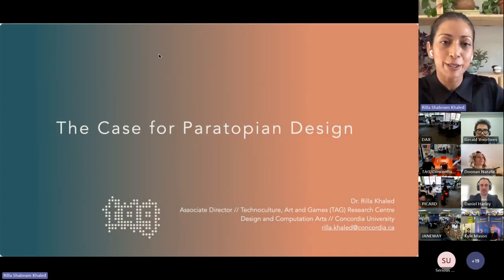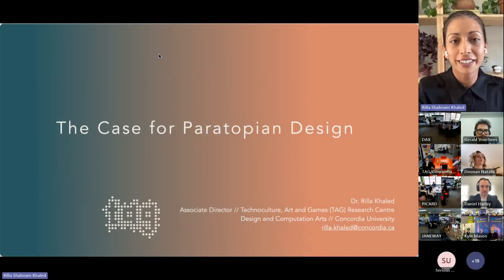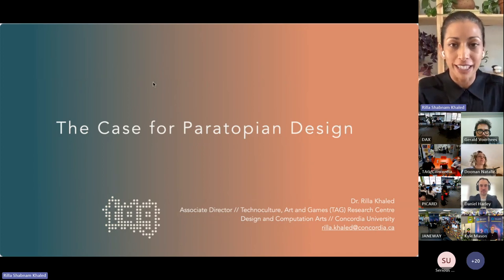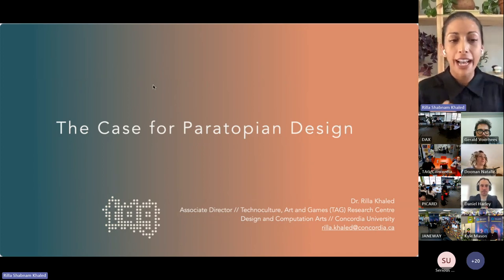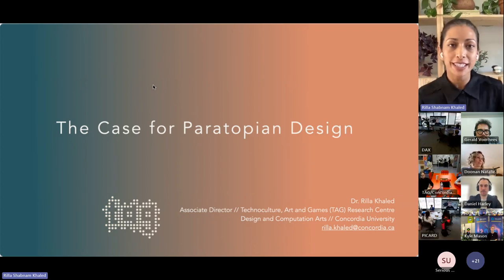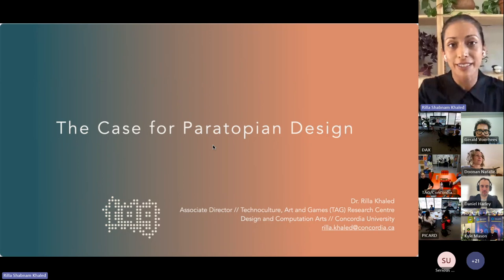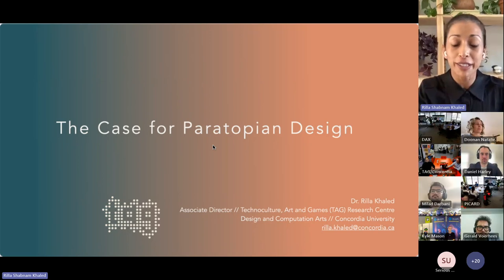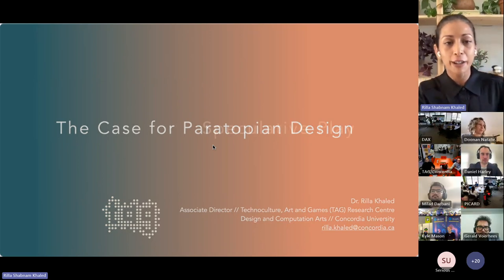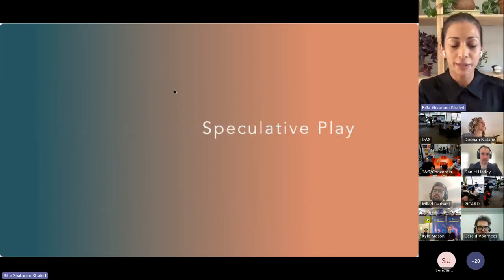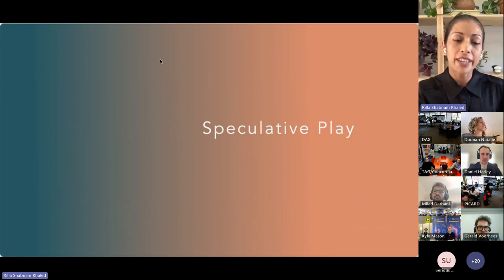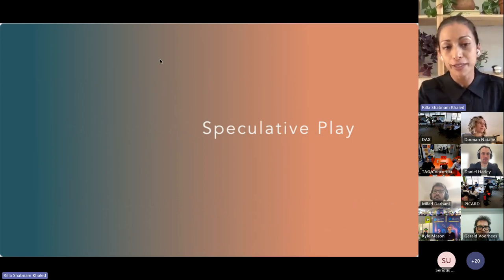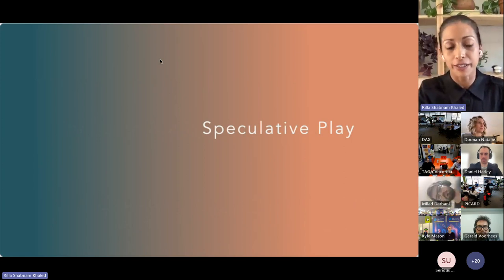The title of the talk is 'The Case for Paratopian Design,' and all of this thinking grew out of an FRQSC funded research creation project called Speculative Play. That project was about merging together two schools of design thought.